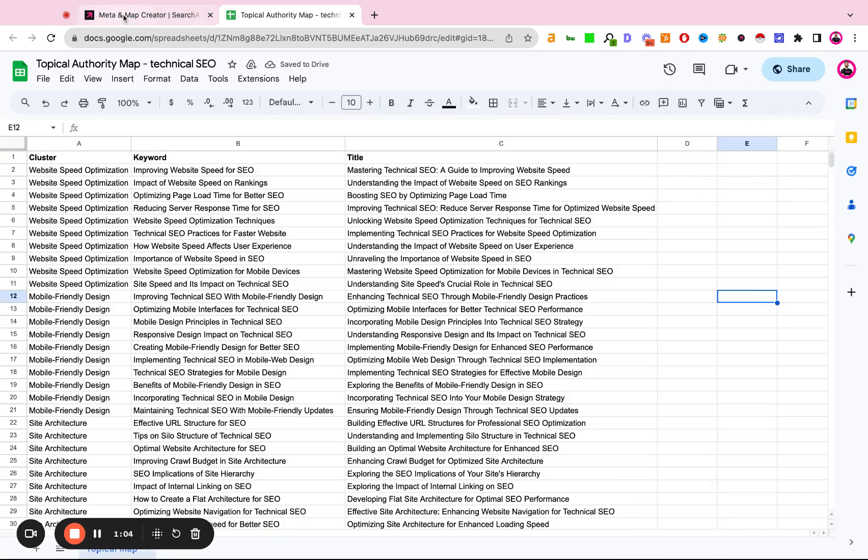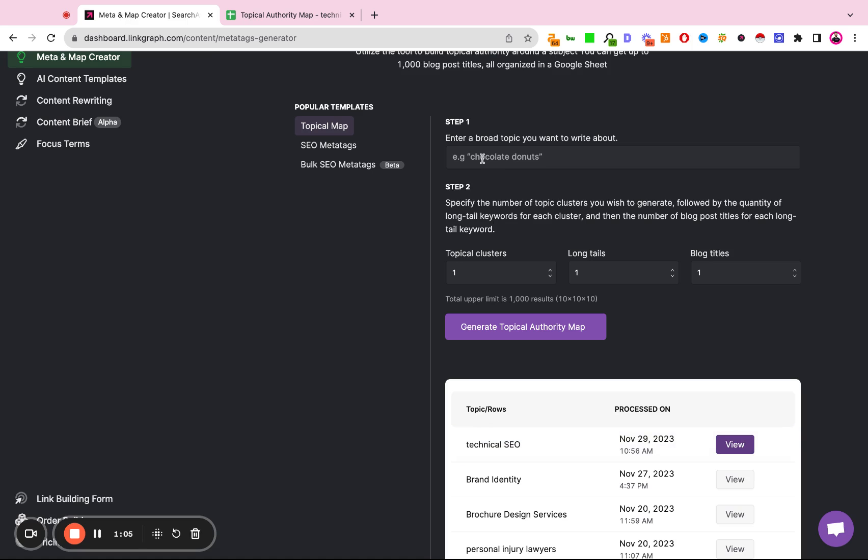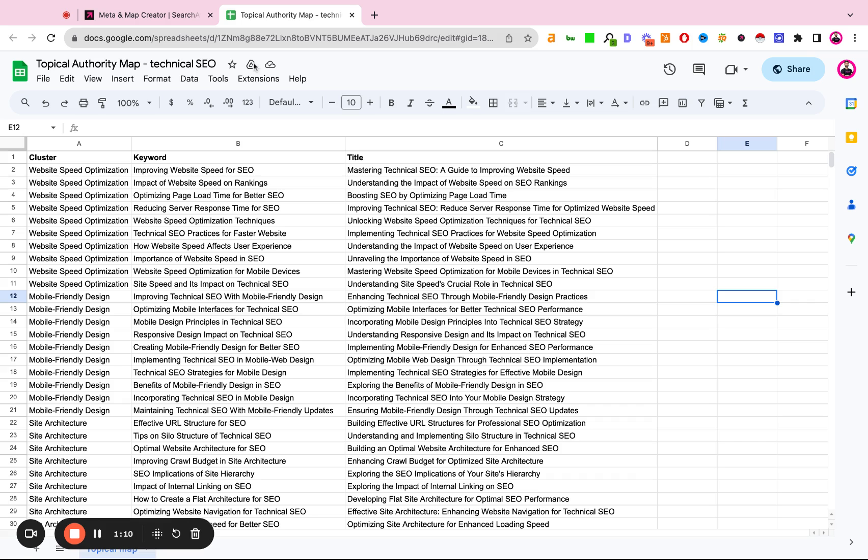So what we've done is we've given it technical SEO, 10 clusters, 10 long tails, and one blog title per cluster.